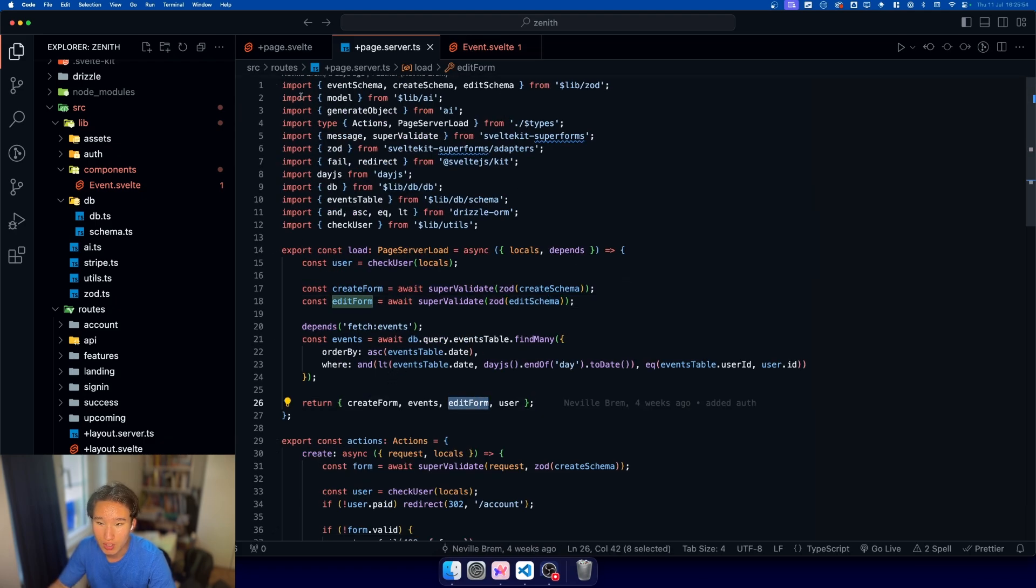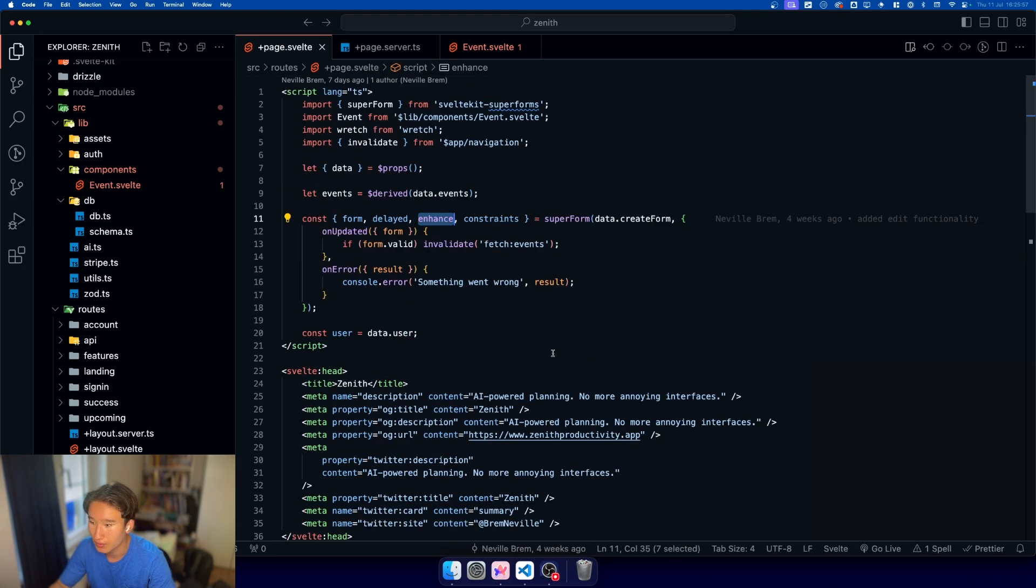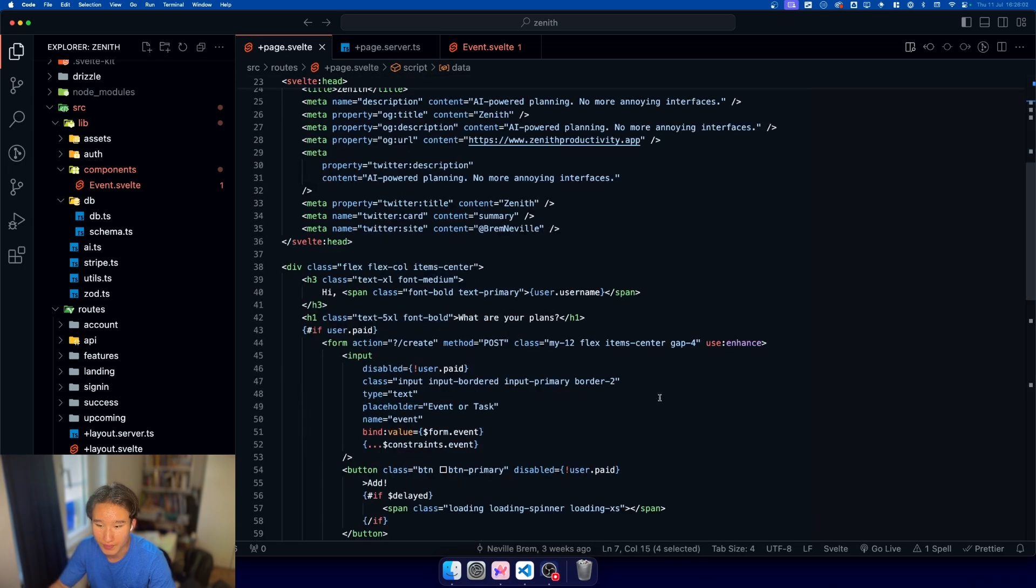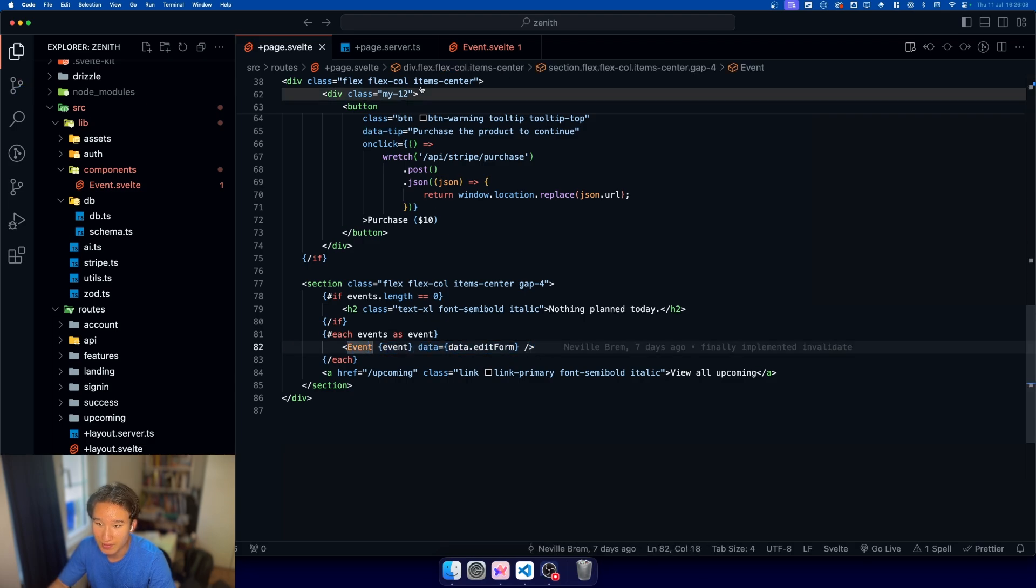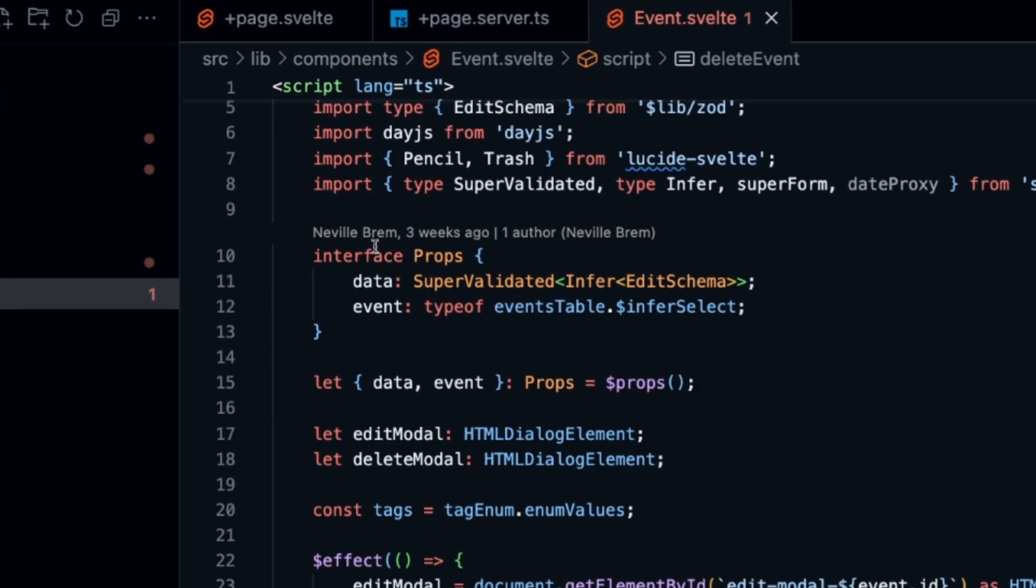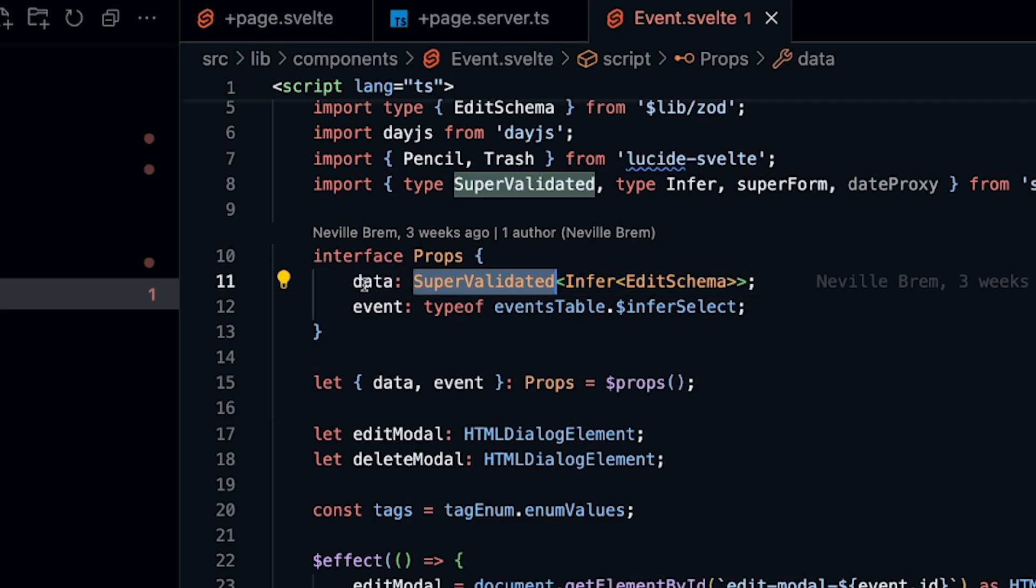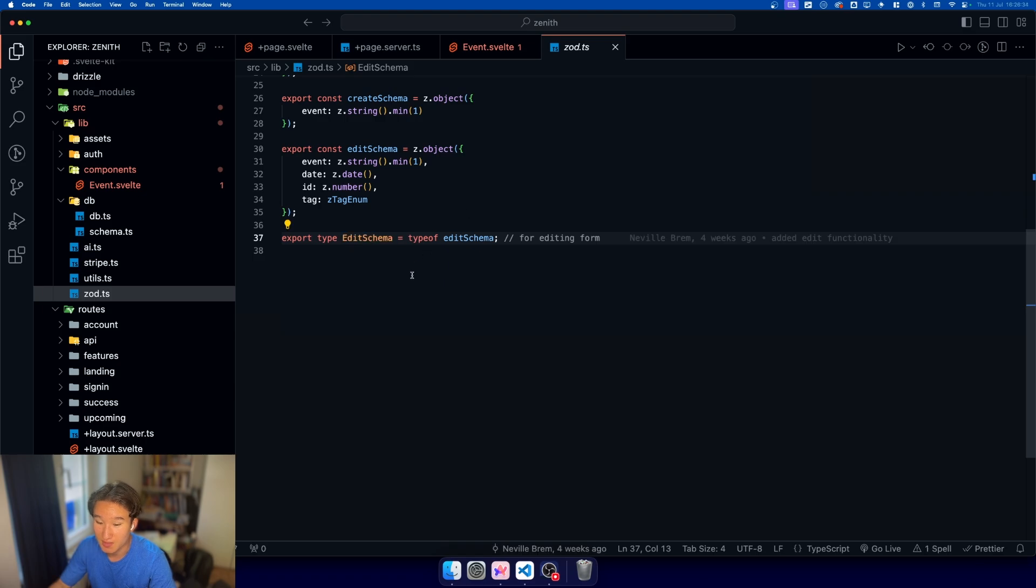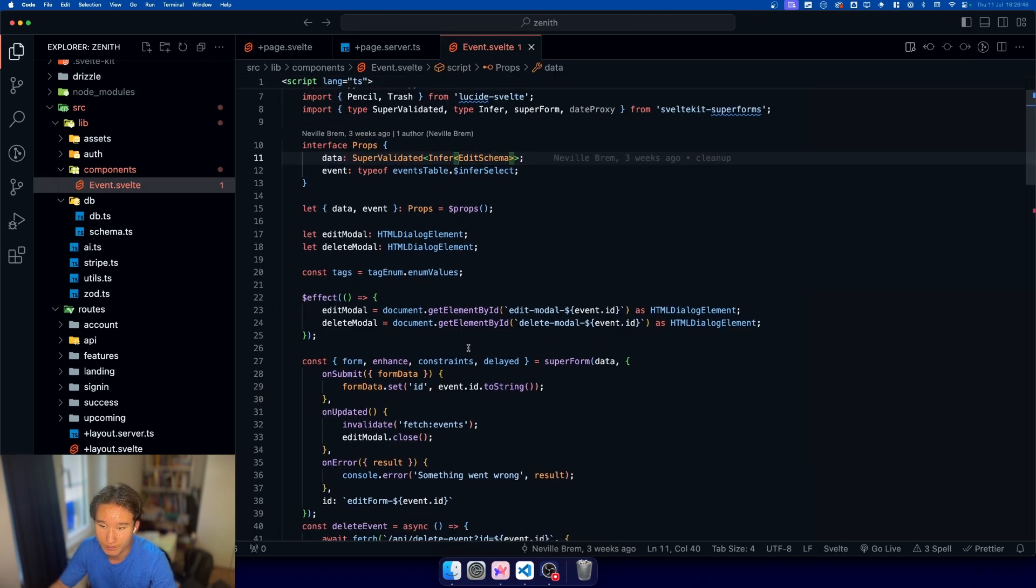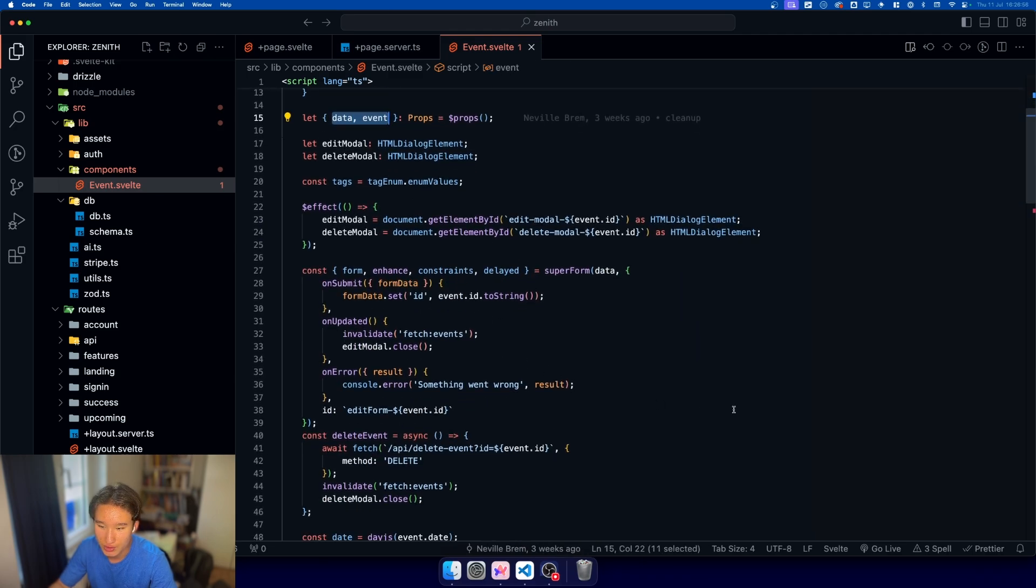Now comes the magic because we are not retrieving this anywhere up here, but we're passing this as a prop in our event. What is our event? Basically, just this component right here. This is our event component. We have our little interface here, which shows us which type data is going to be. It's going to be a super validated form, which infers the edit schema so that we have schema type safety. In our event, we just have our events table infer. Down here, we have our little props, which we destructure.